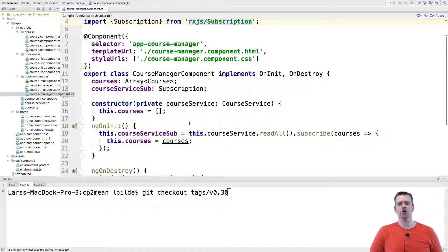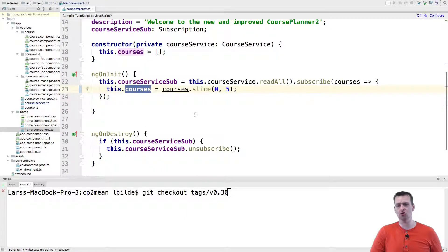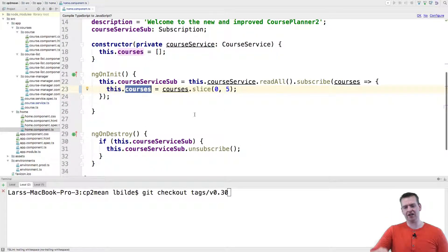I just wanted to show you guys that and how simple it actually is to slice up an array. See you in the next lesson.